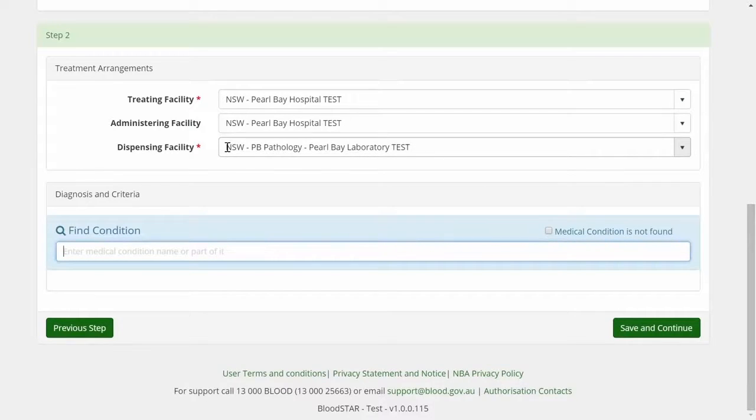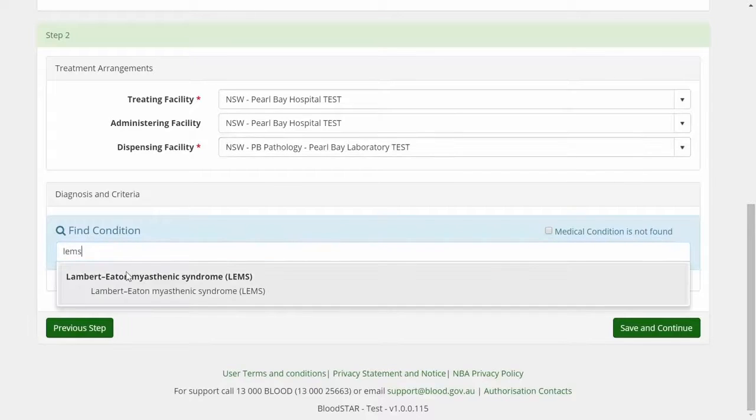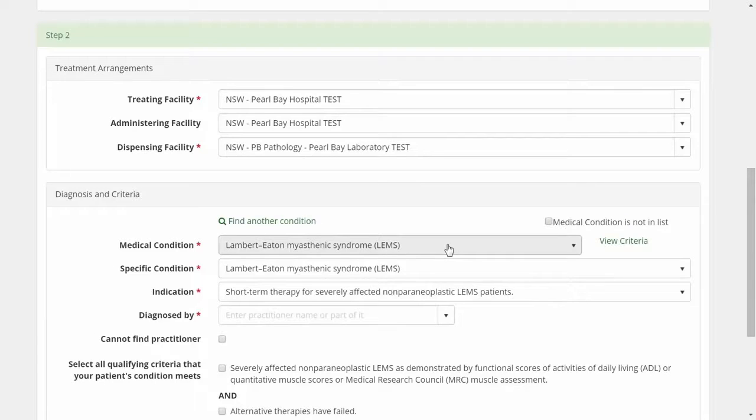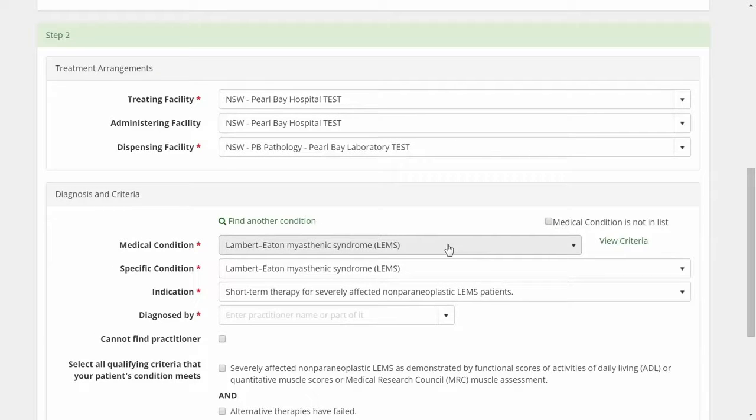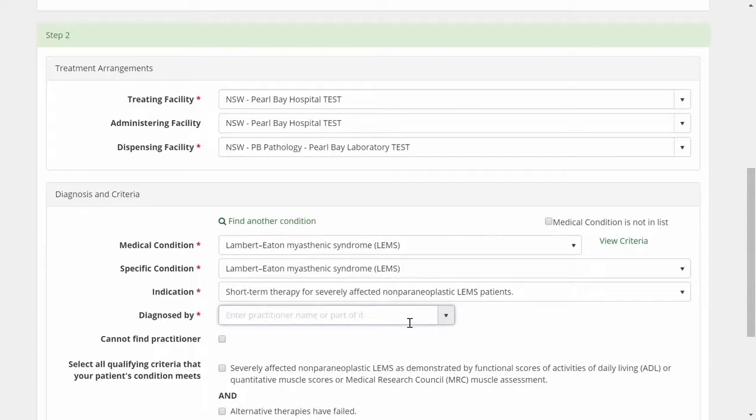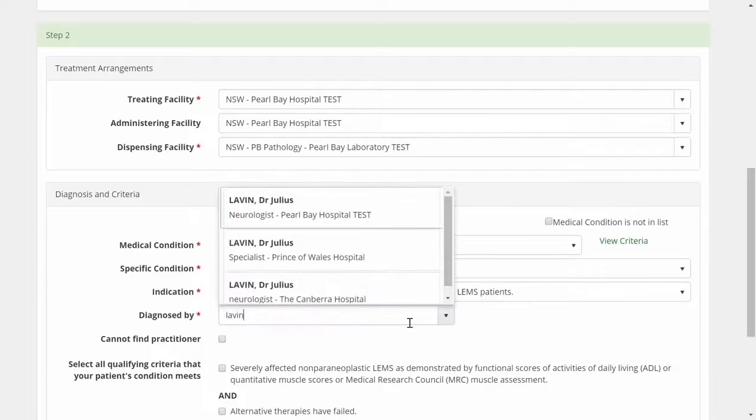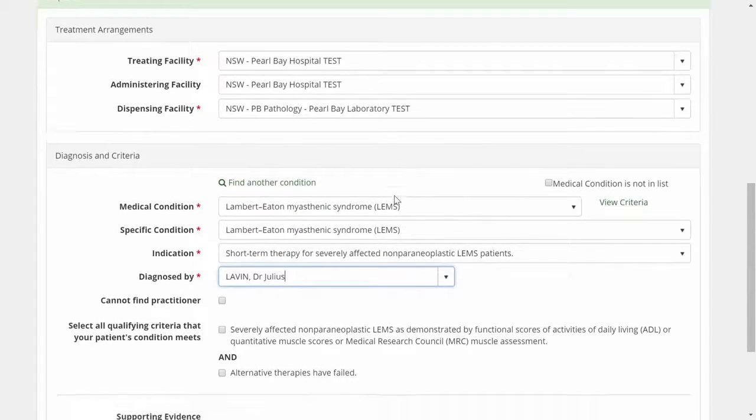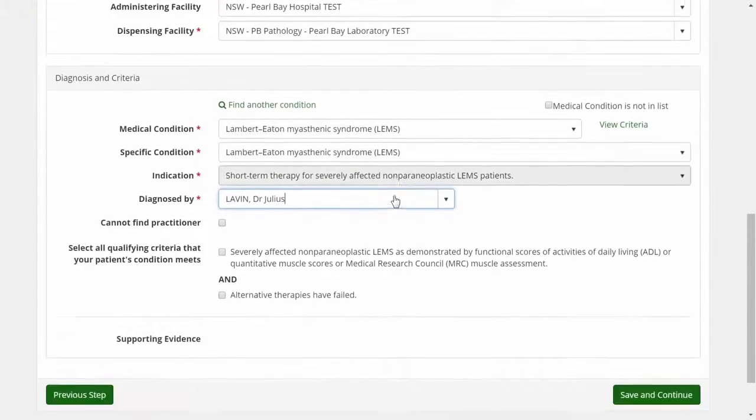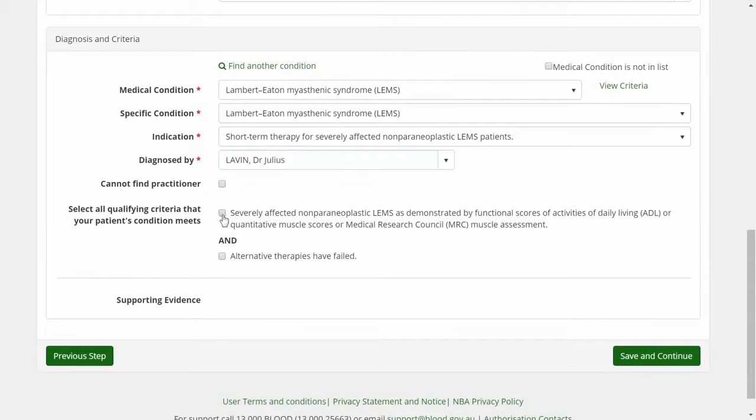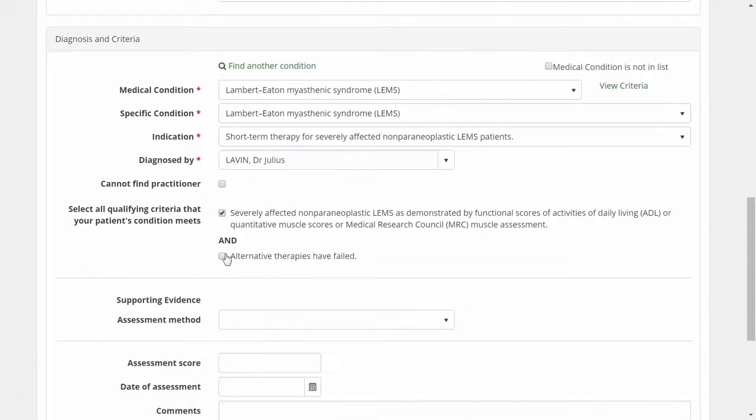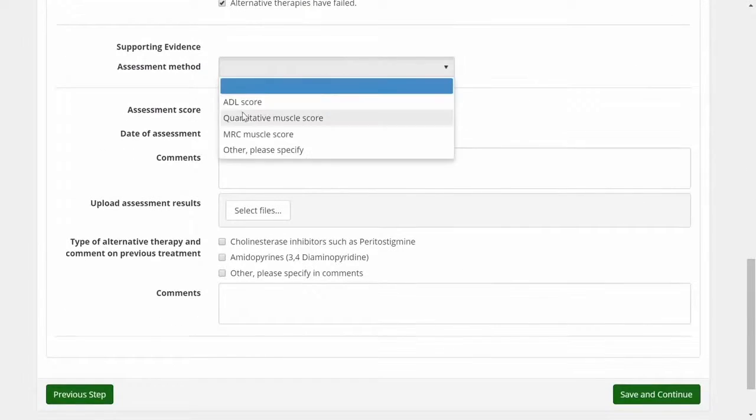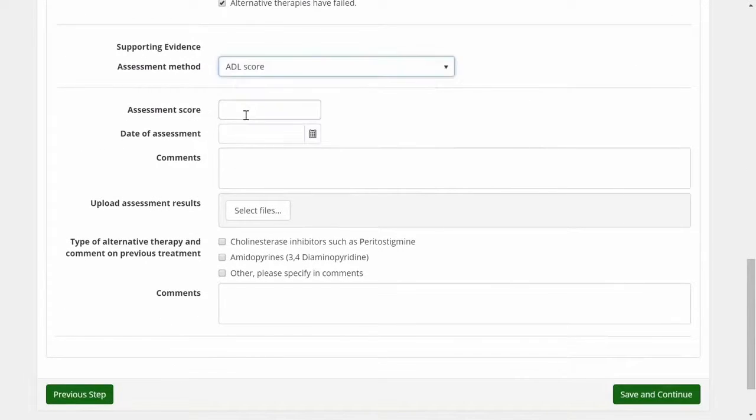I can then start to enter information about the diagnosis and how my patient's condition meets the criteria. There is only one specific condition in the system for the medical condition LEMS, so I can move down to Indication and Diagnosing Specialist. I am then presented with additional fields to provide supporting evidence to demonstrate how my patient's medical condition meets the criteria.